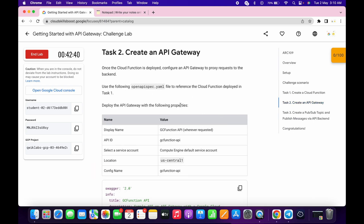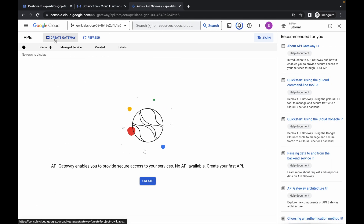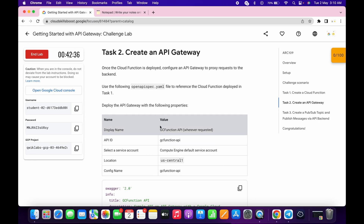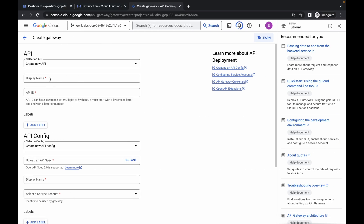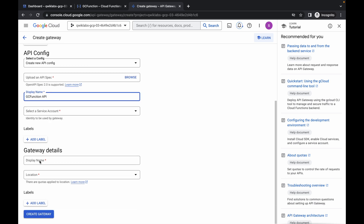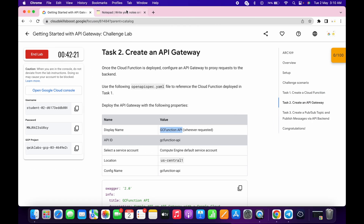Scroll down to task number two. Click on create gateway. For the display name, copy it carefully — make sure you do not copy any extra space. Paste it in the display name field. Scroll down and paste the same name again where you see display name, and once more paste the same name at the last field.